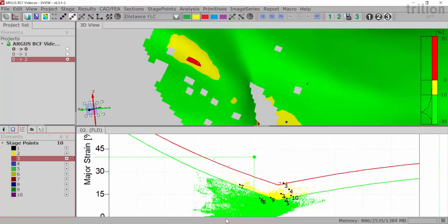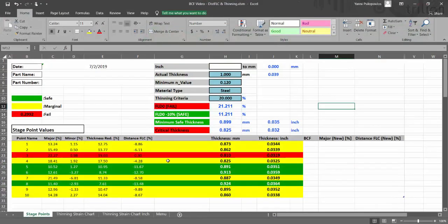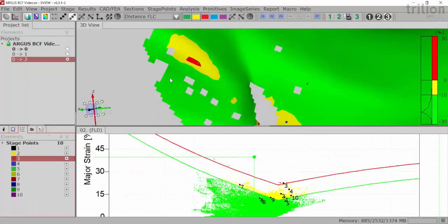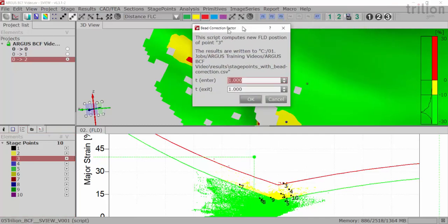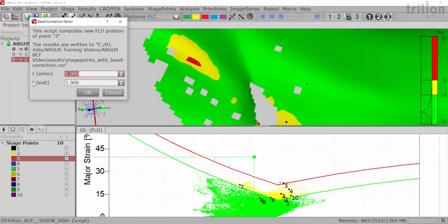So in this case, I'm going to remember for point three that the beginning thickness is one millimeter or the thickness entering, as we're going to talk about in a second, is one millimeter, and the thickness at that specific point is point eight one zero millimeters. So when I go back in here and I select point three, I can then hit the purple button to apply the BCF.